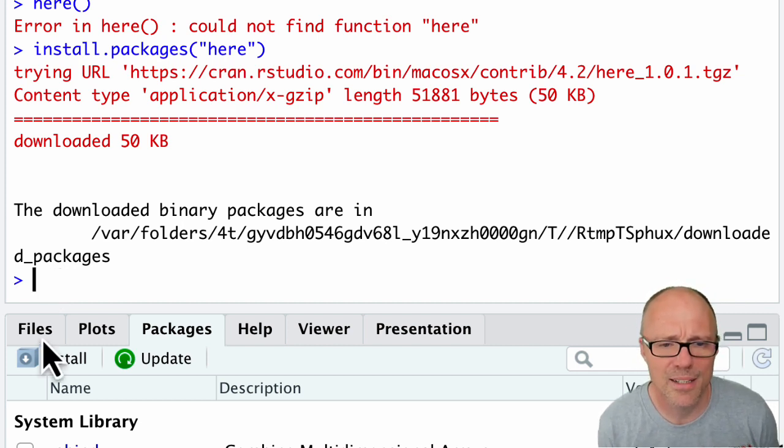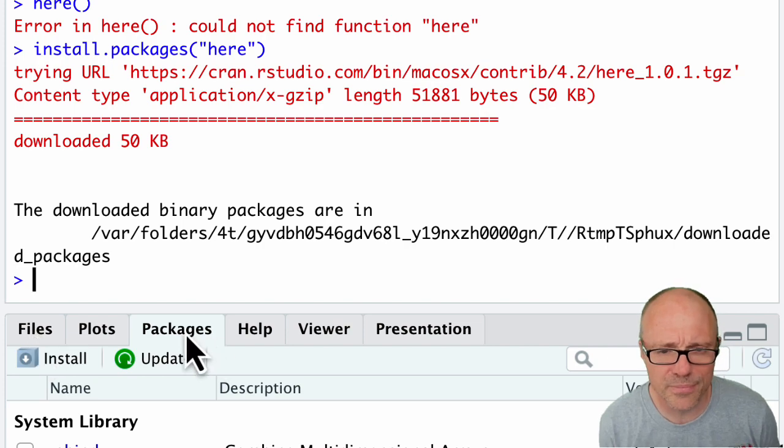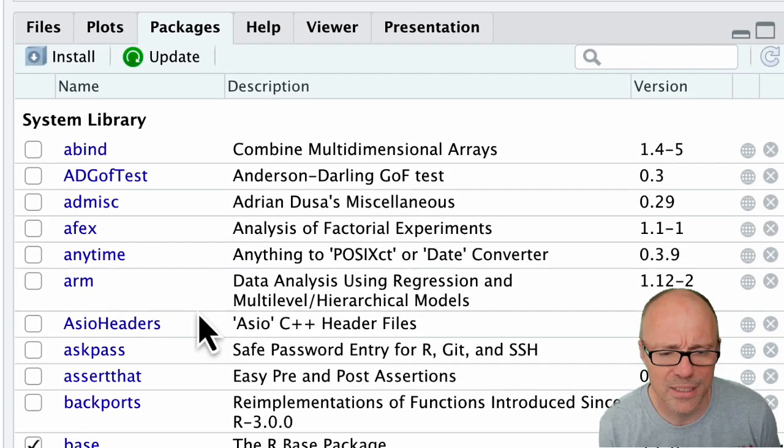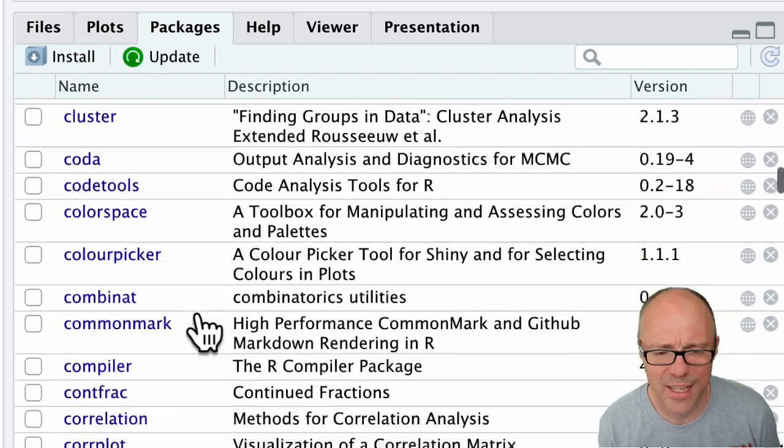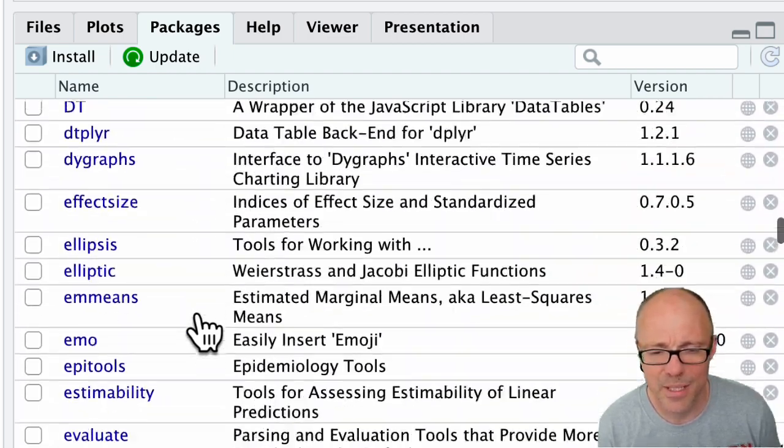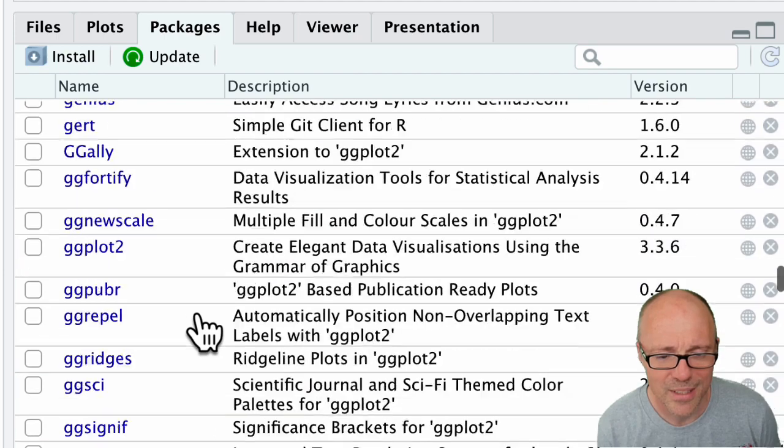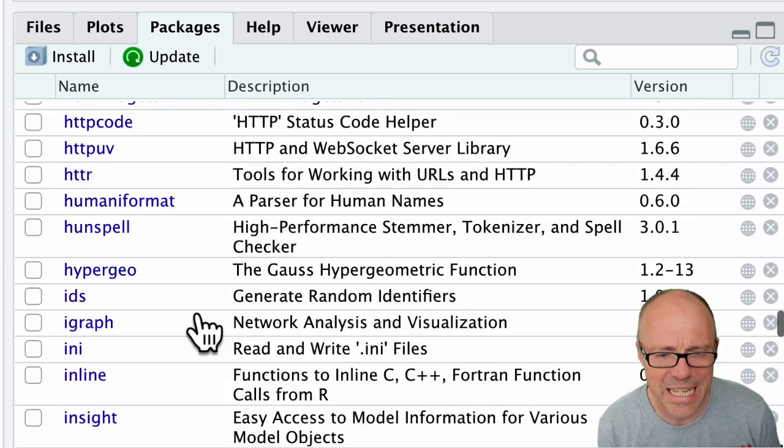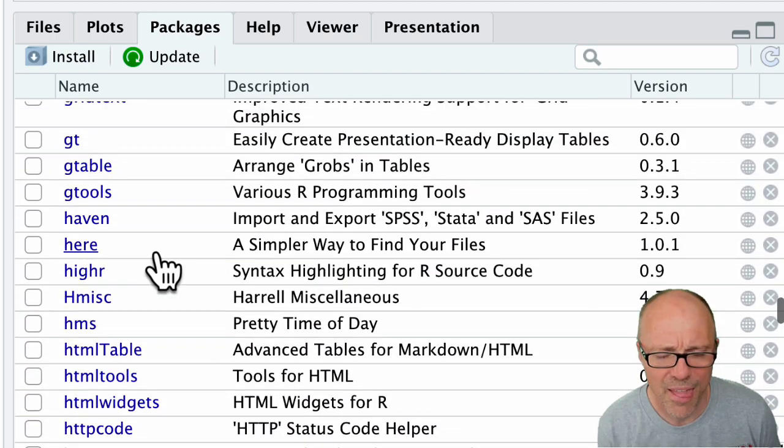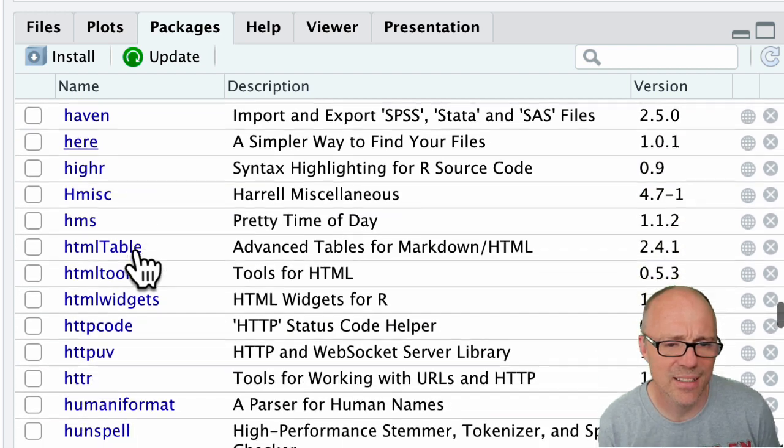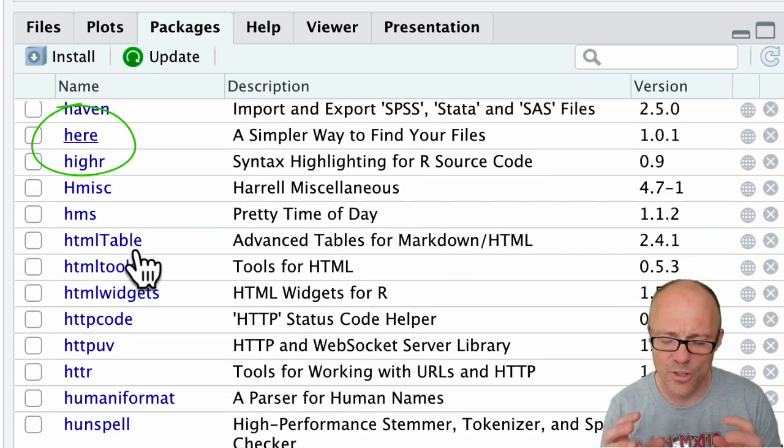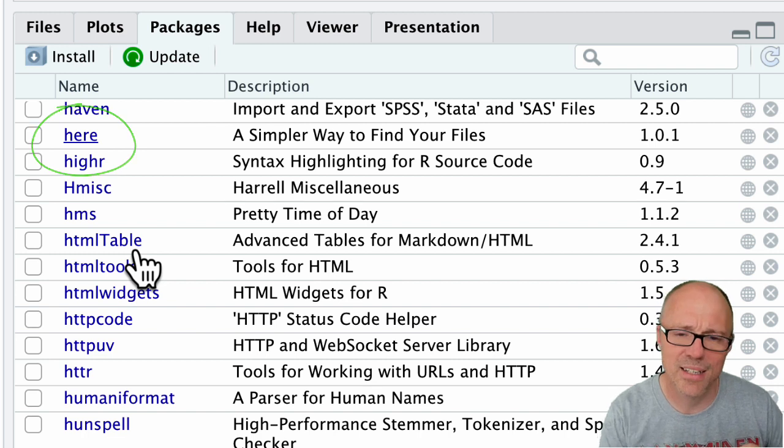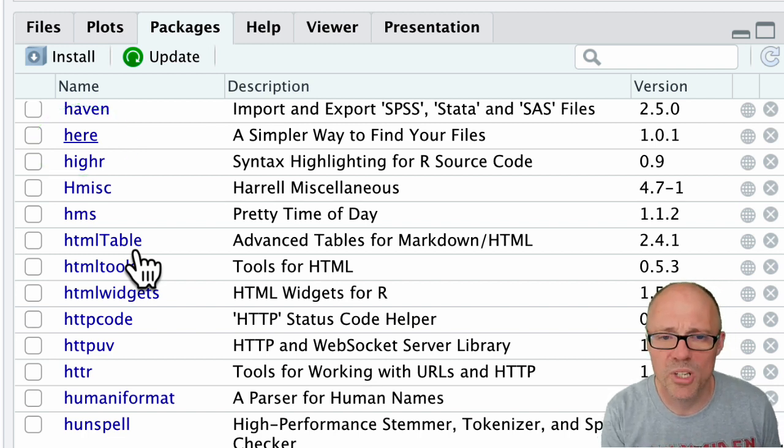And some gubbins appears on the screen, and if you don't get an error message, that means that here has been installed. In fact, in this packages tab over here, there's a list of all the installed packages. I've got a lot installed. If you scroll down far enough, you can see here is now listed in that list of packages. Now what this has done is it's got the here package and it has basically put it on our machine.